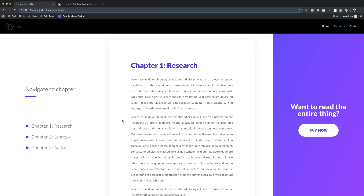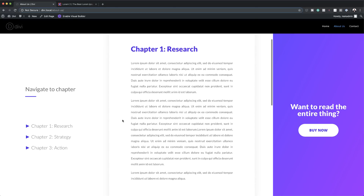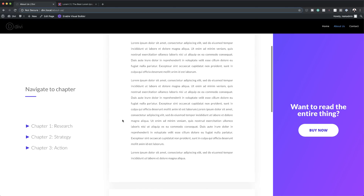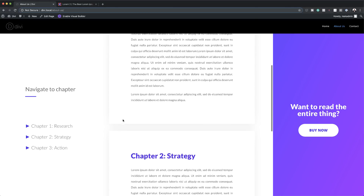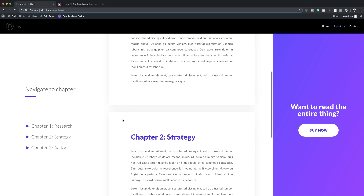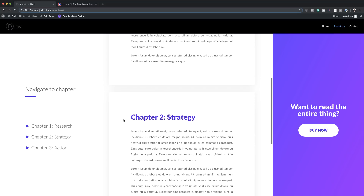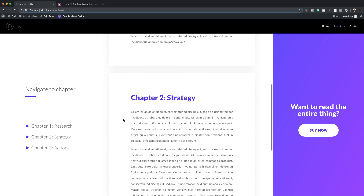Hello and welcome. In this video we have a giveaway. Right now if you go to the link in the description below, you can download a free book preview landing page layout including anchor links and call to actions. In this video I'm also going to show you how to build this layout.